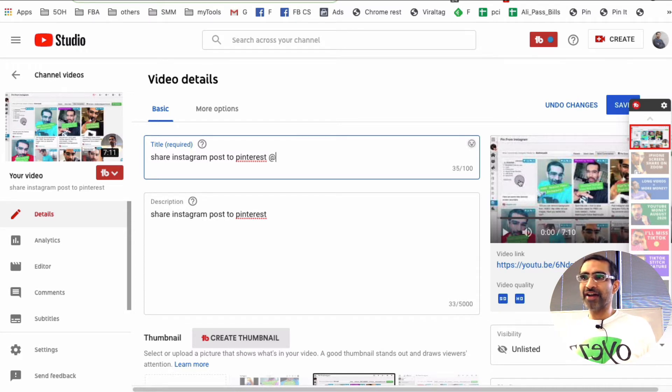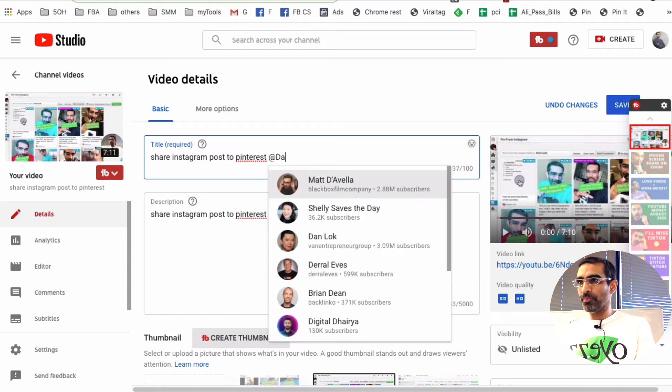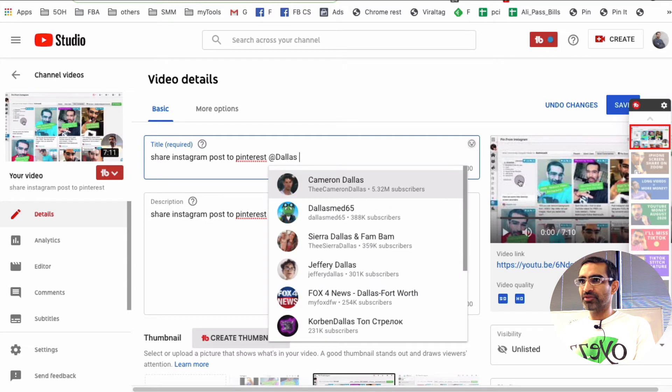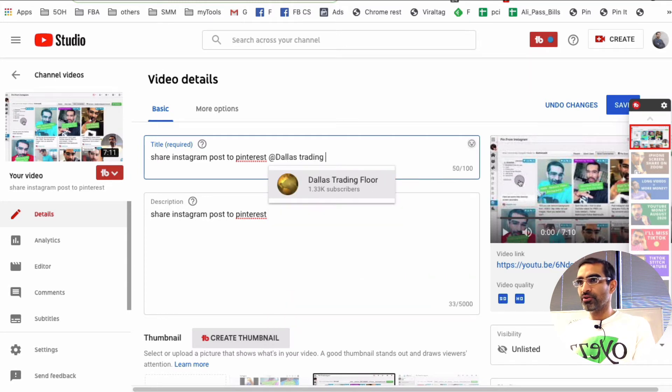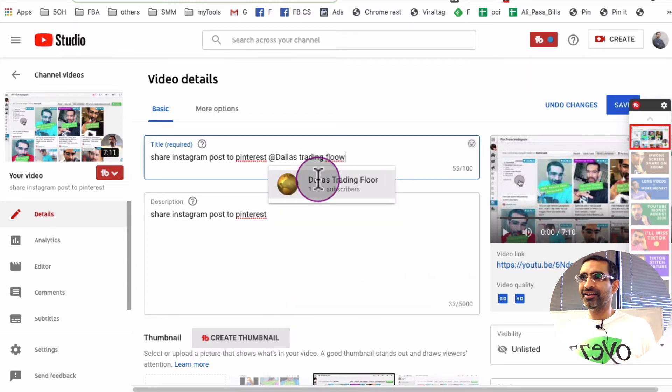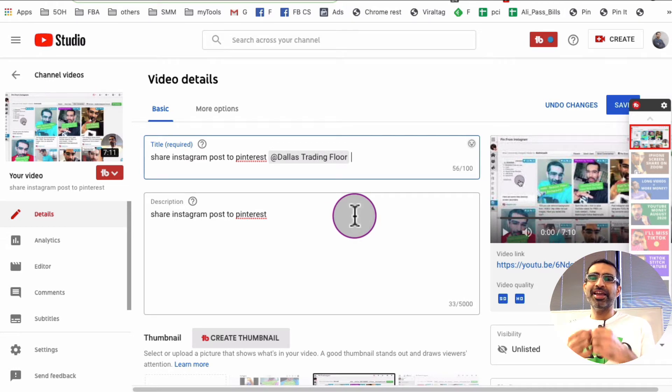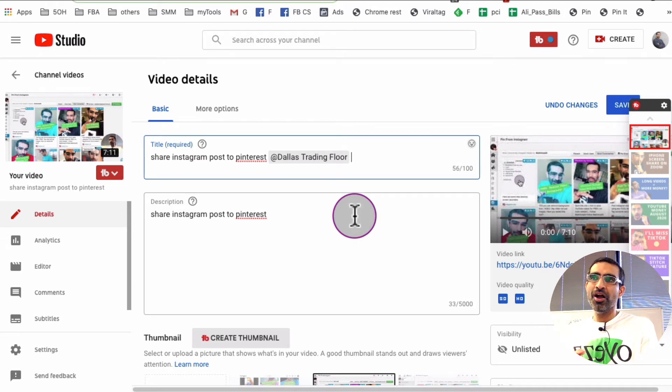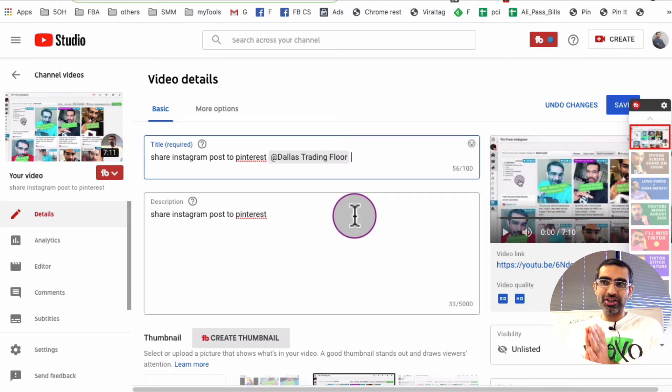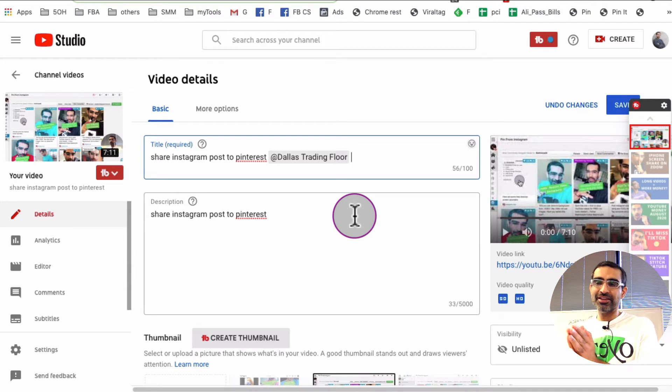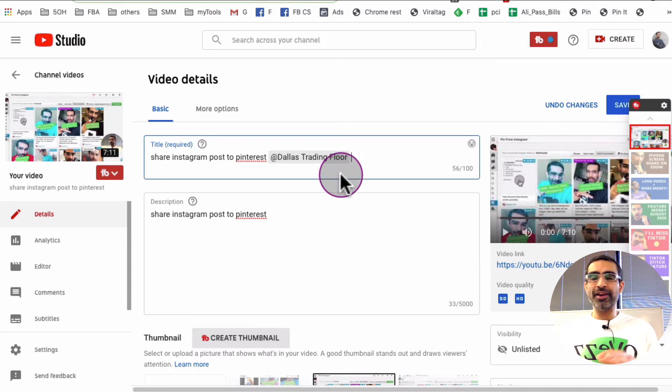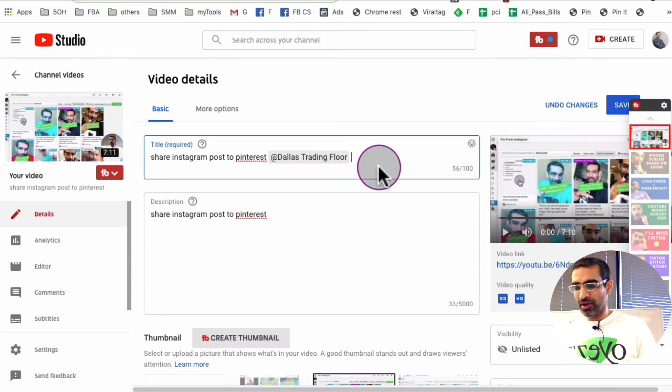So I'll use the at symbol and then you're going to put the channel name. So for example, Dallas Trading Floor. Look at that right here and then it becomes clickable. The other people who watch this or who sees this, they will be able to click on this and then go directly to that channel.